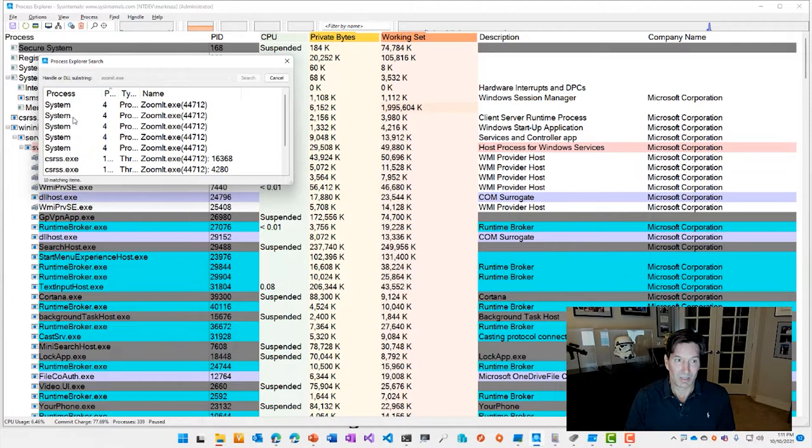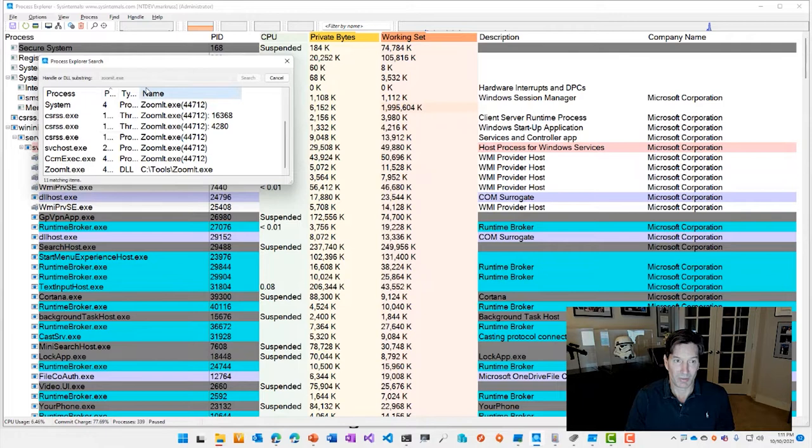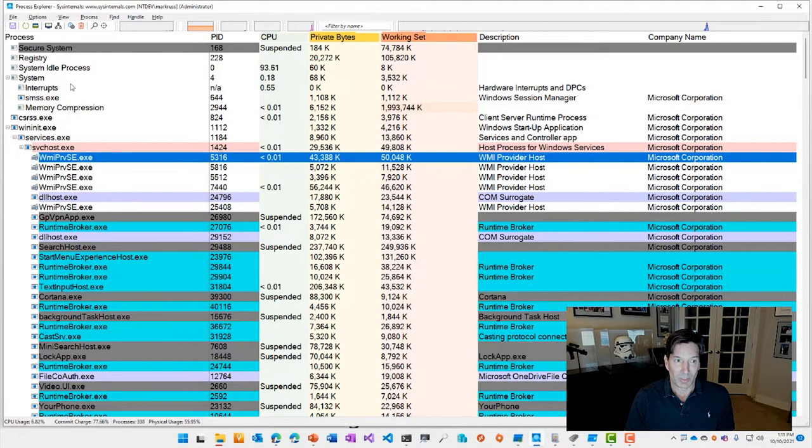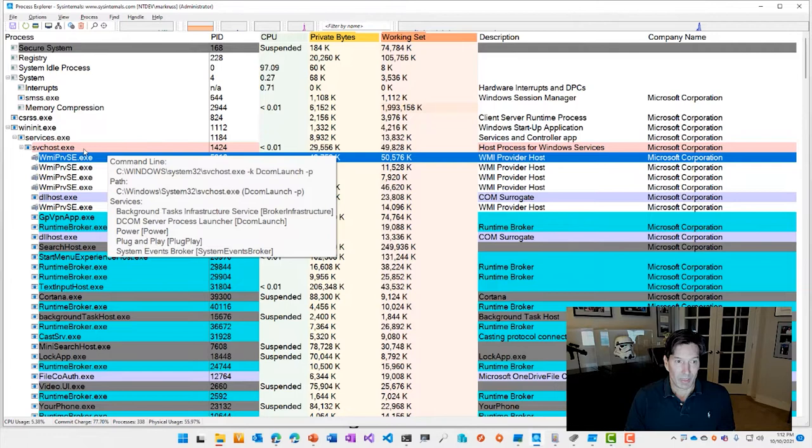And you can see that the system process has a bunch of handles open to it, as well as the csrss process has opens to the threads open in ZoomIt. Now, when you open Process Explorer, you see this convenient process tree,